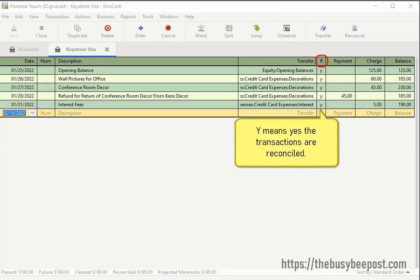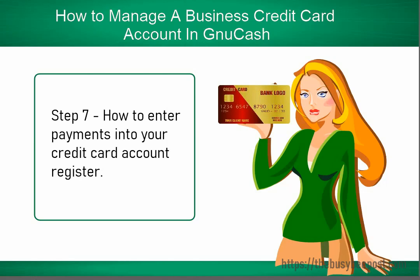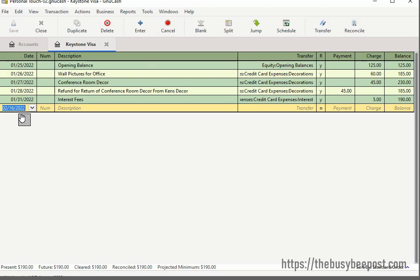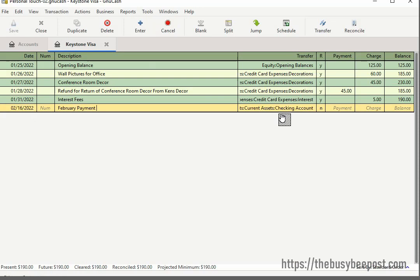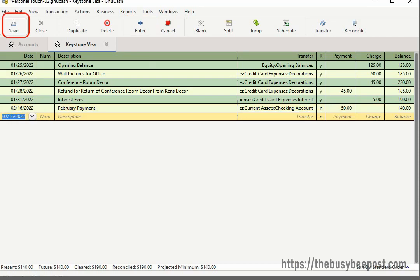Back in the credit card account register, you should see a Y — meaning yes — next to the transactions you reconciled. In this last step, we will enter a credit card payment directly into the credit card account register. Modify the date as needed. In the num field, you may want to enter the check number used to make the payment. Enter a description if you like. In the transfer field, select the account you want to use to make the payment. Enter the payment amount in the payment field and select Enter and Save on the toolbar. Here I entered a $50 payment and it reduced my new balance to only $140.